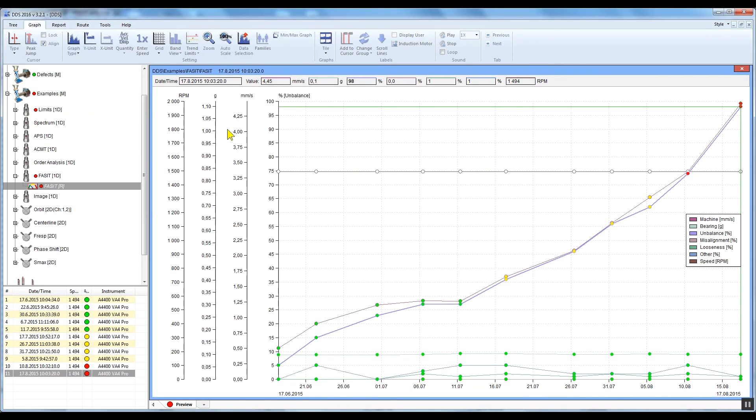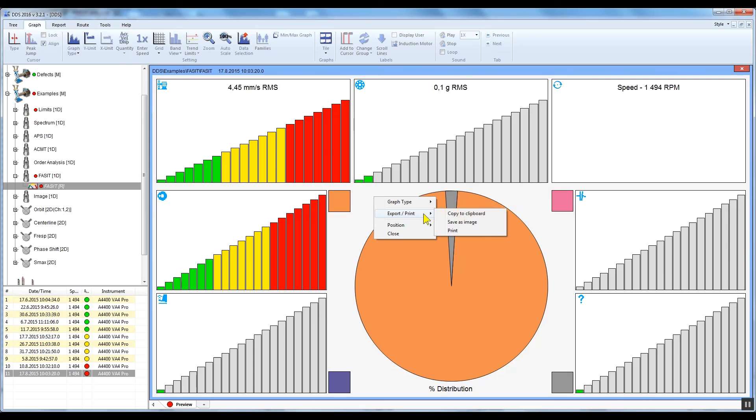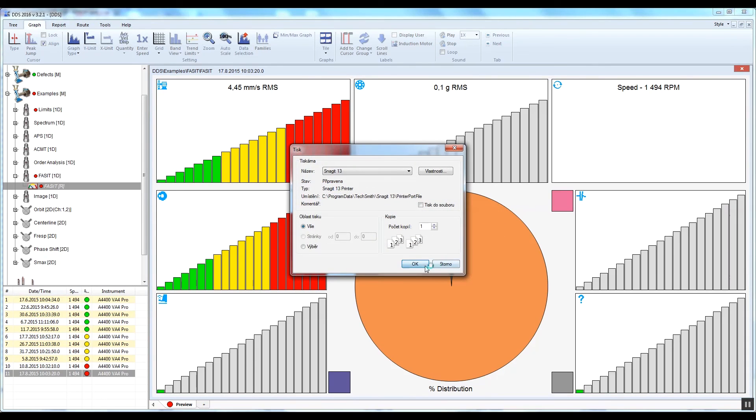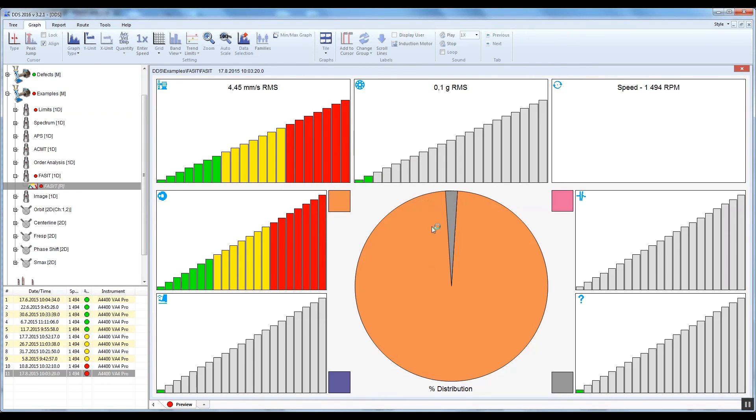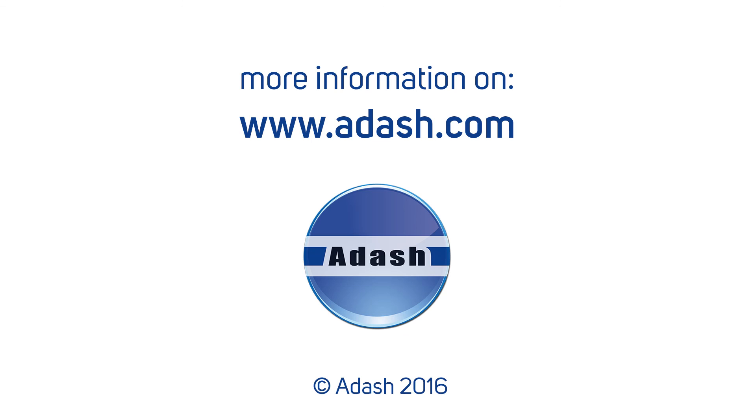You can save the FACET screen as a picture or PDF and send it by email if you wish. Right-click on the graph and select Export, Print. You can print it or save it as a picture and send it as a PDF to your chief of maintenance with the words 'Hey John, one of our critical machines is out of balance. We have to do something before it breaks.' I hope you find the video useful and it will help you to understand and use FACET measurement type. Thank you for watching.